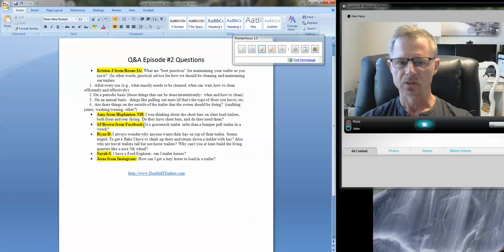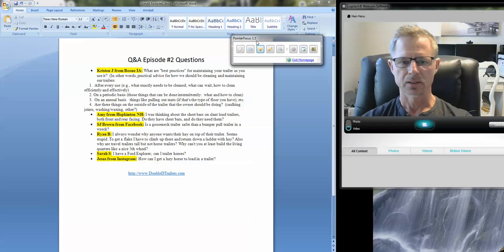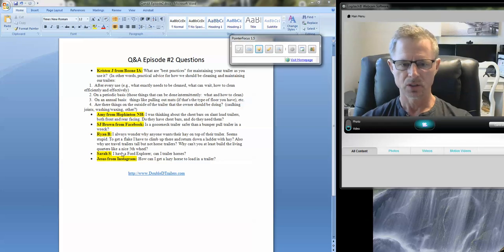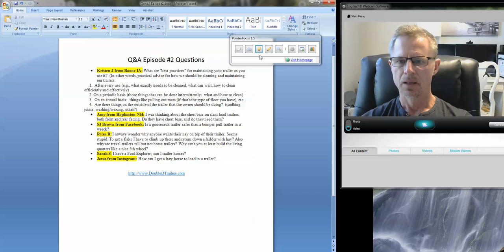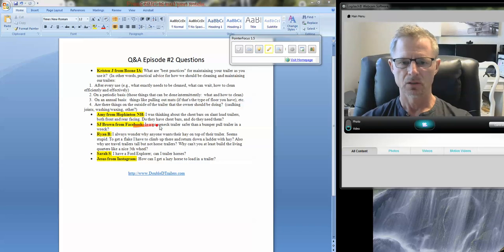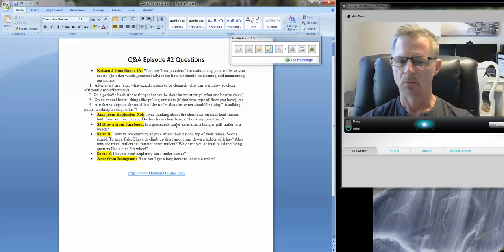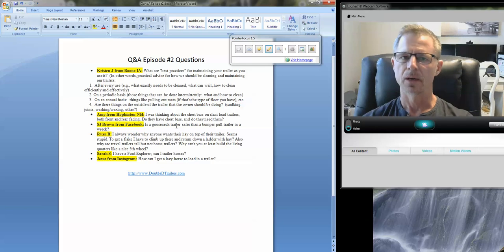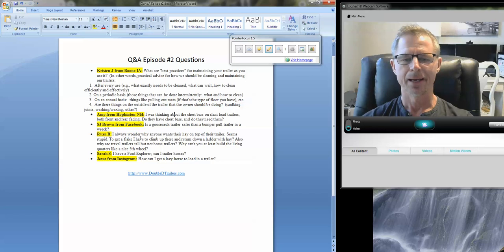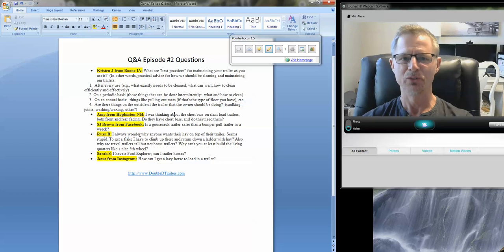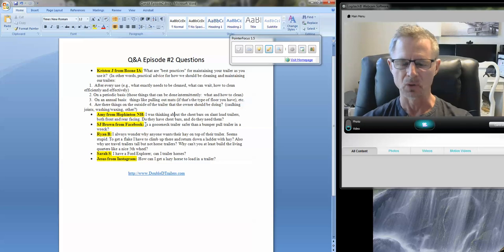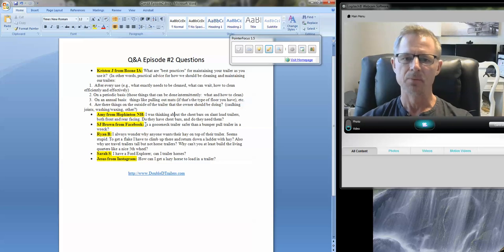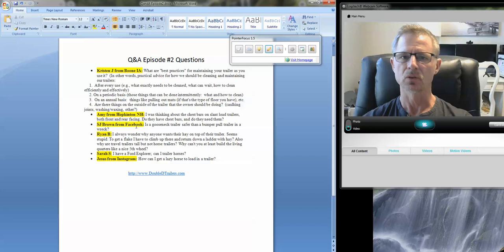SJ Brown from Facebook sends a message: Is a gooseneck trailer safer than a bumper pull in a wreck? That's a great question. There's another one down here about a Ford Explorer. So we're going to touch on both of those. But to answer that question quickly, my response would be no. I have no problem whatsoever recommending a bumper pull trailer, provided it's being towed by an adequately equipped tow vehicle. And that's the key.